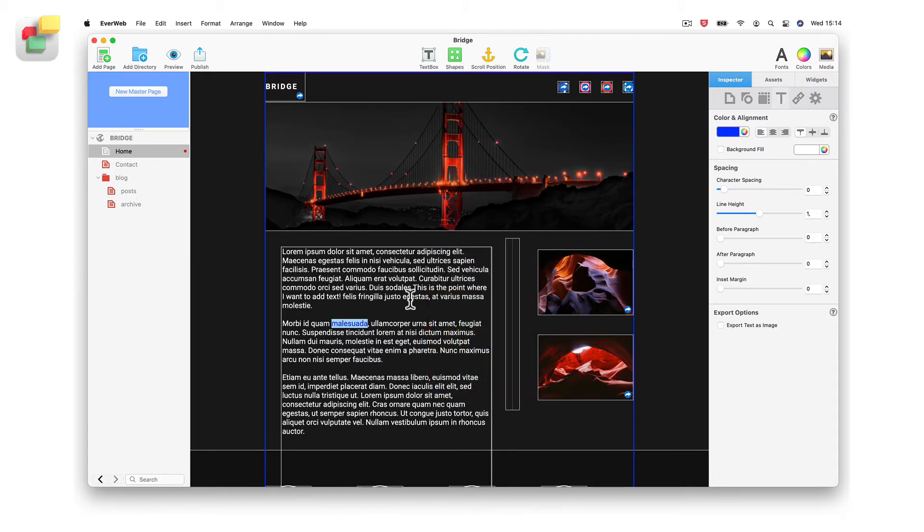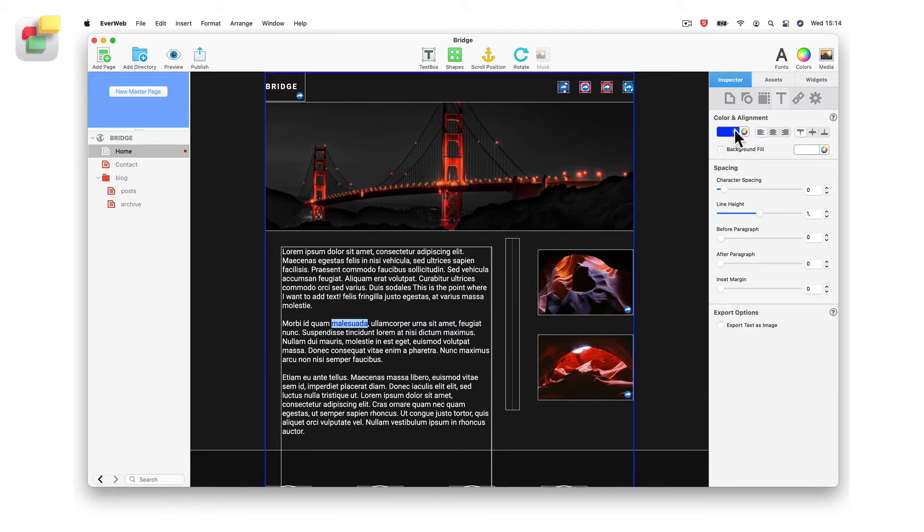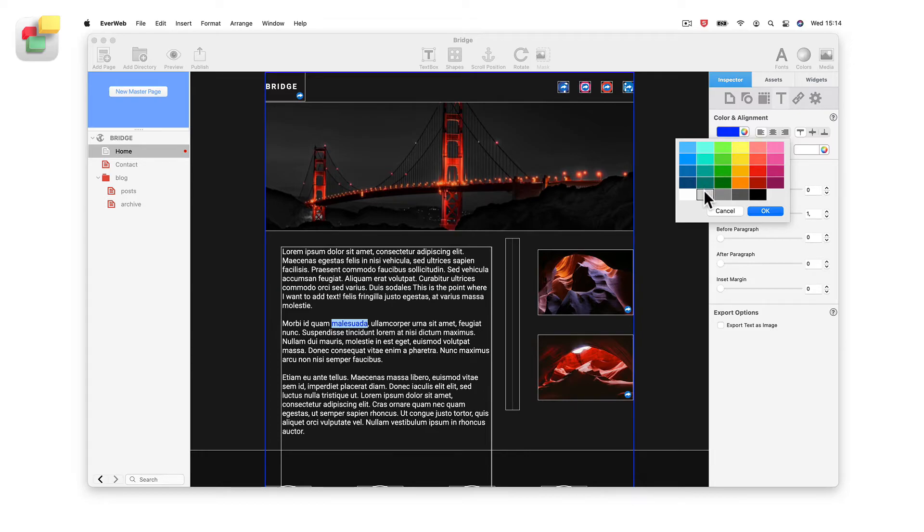Alternatively, click on the Text Inspector tab in the Inspector window. Clicking on the color swatch will display a grid of predefined colors to choose from, whilst clicking on the color wheel will display the color picker.